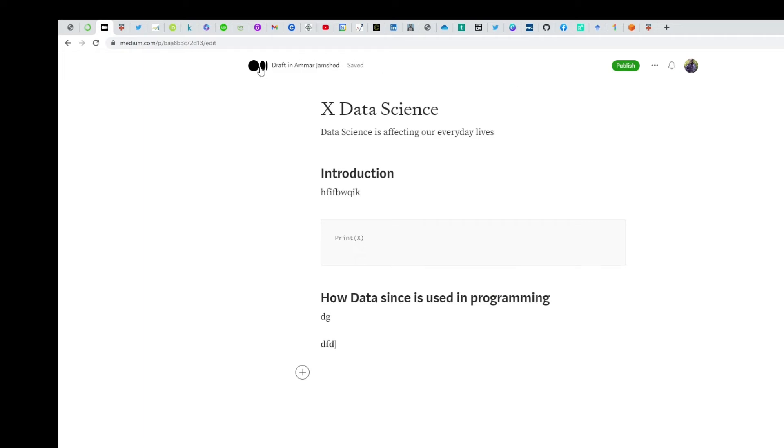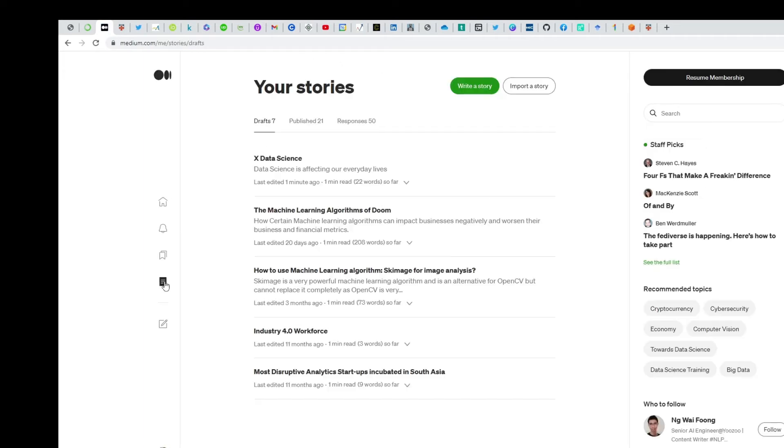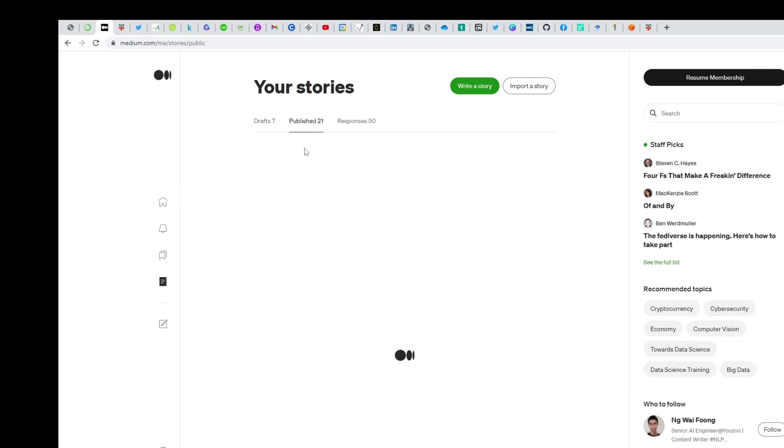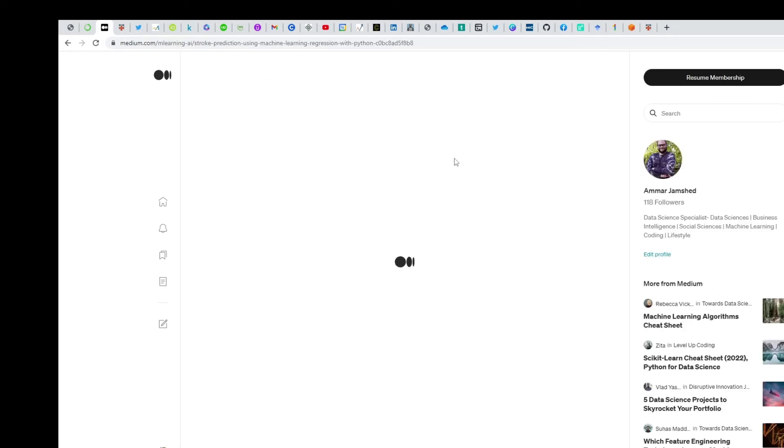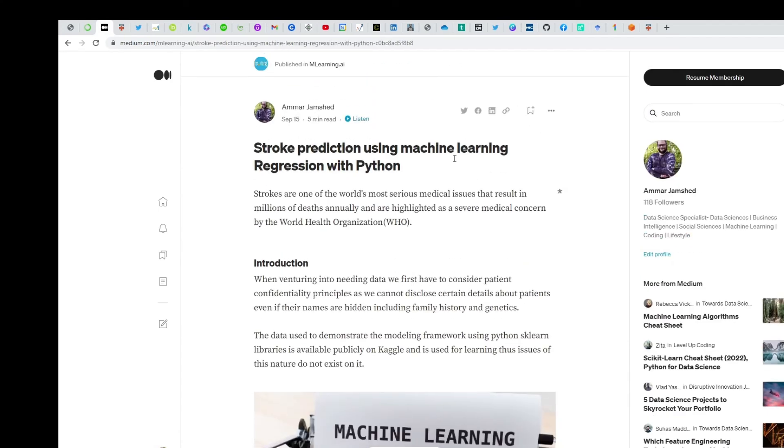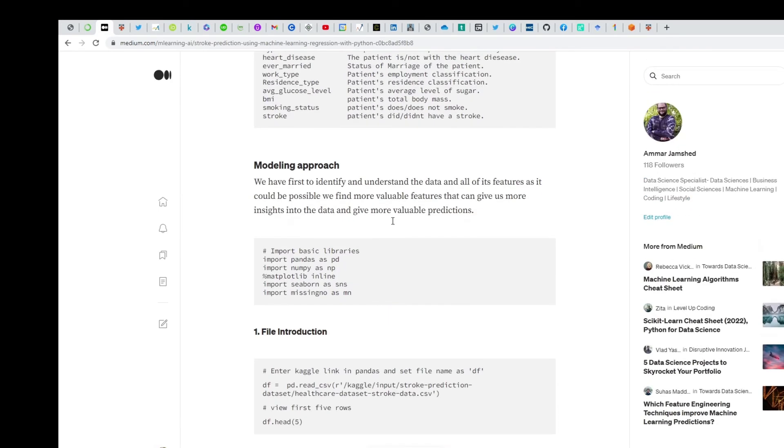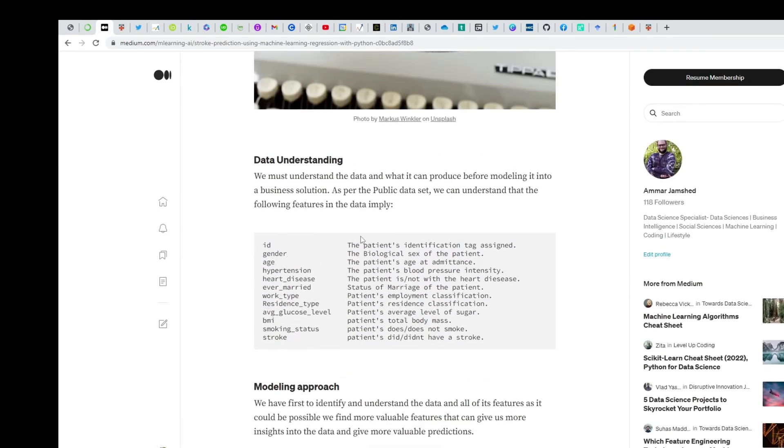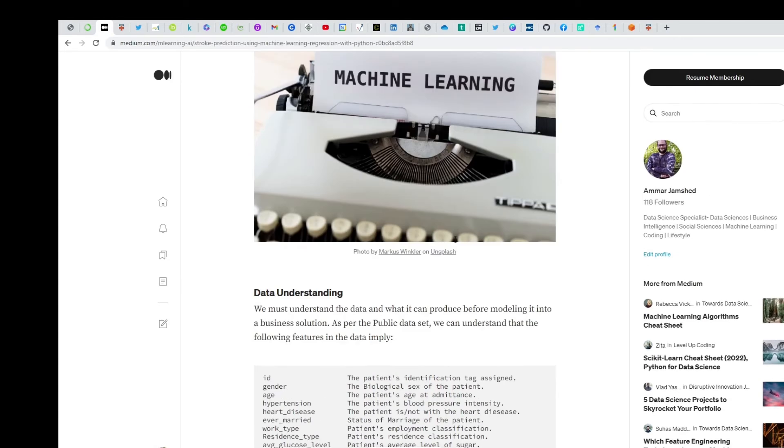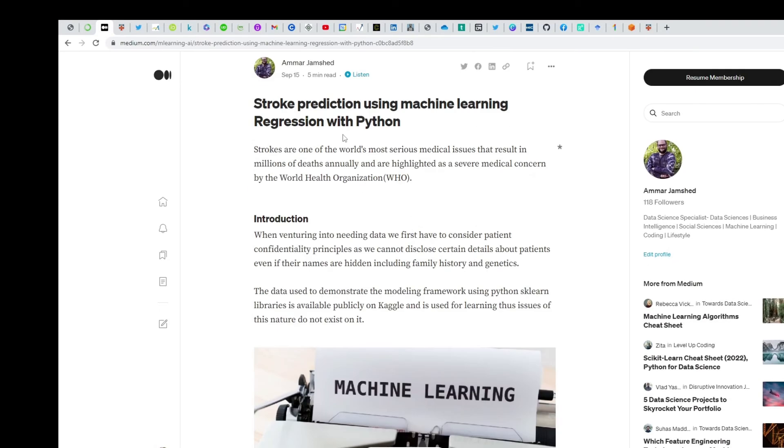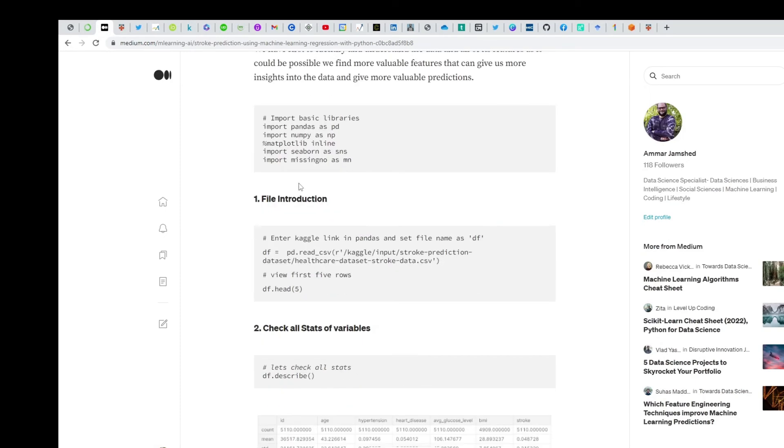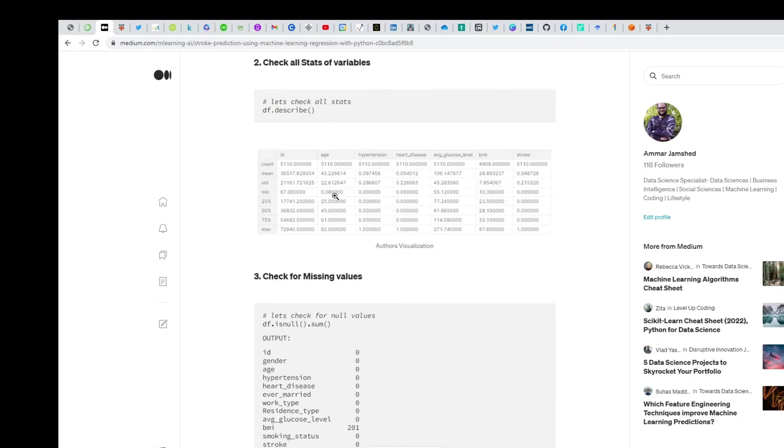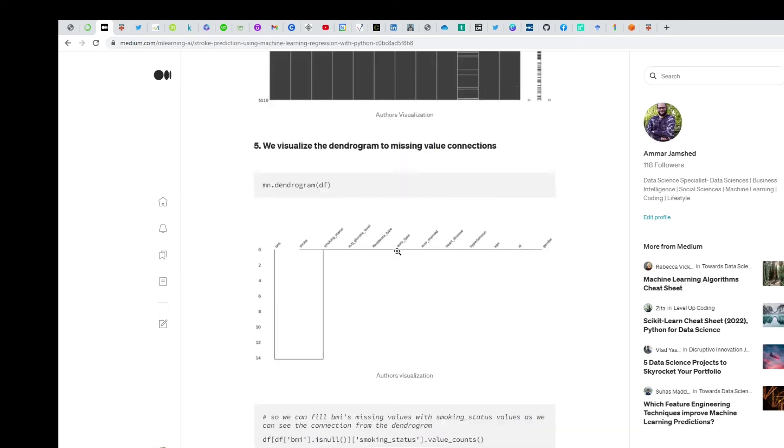Let me show you the work I've done. I go here to 'Stories,' and these are my published articles. For example, this was one of my articles where I showed people how to model a machine learning algorithm for predicting a stroke in a patient with available data like ID, gender, and hypertension. This is what I'm doing with Python, and I'm showing the output right beneath the code.